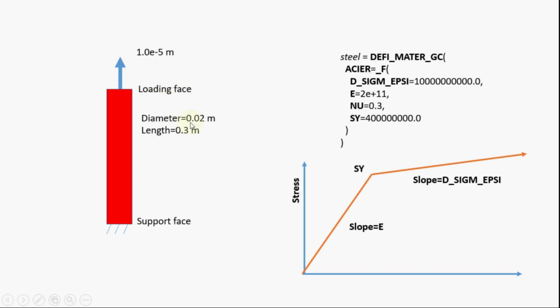Diameter will be 0.02 meter and length will be 0.3 meter. In this case we will use the stress strain curve as shown in this figure.